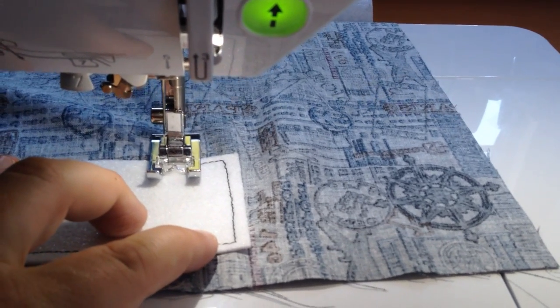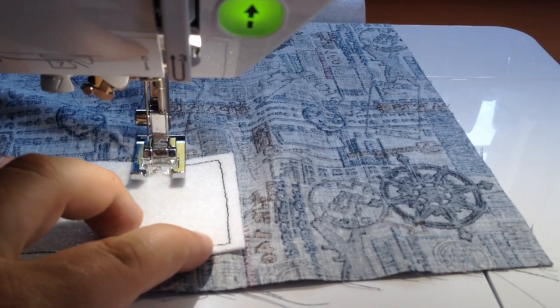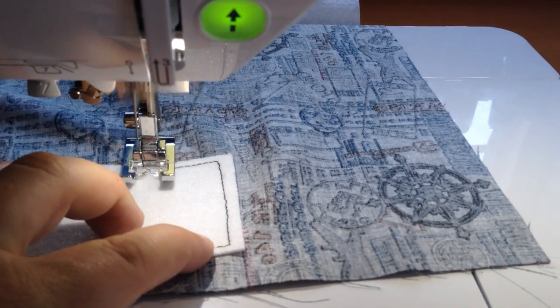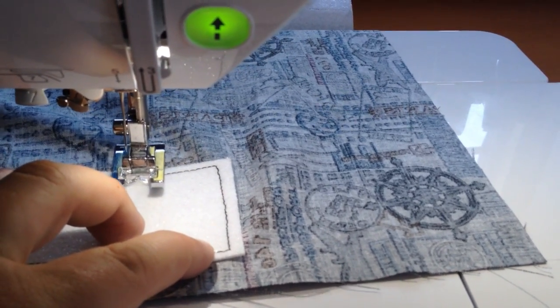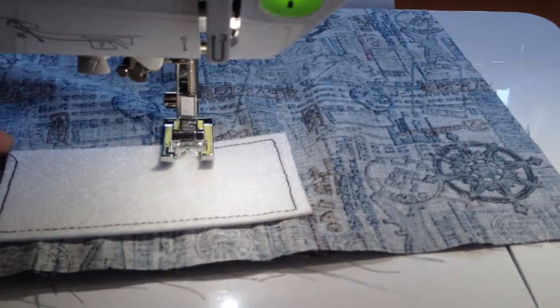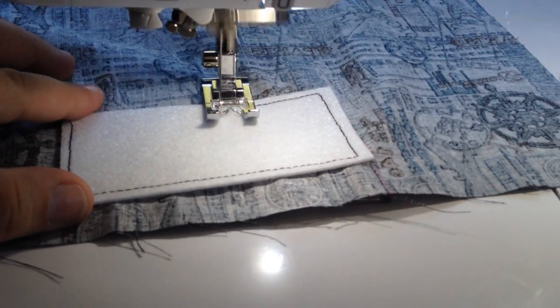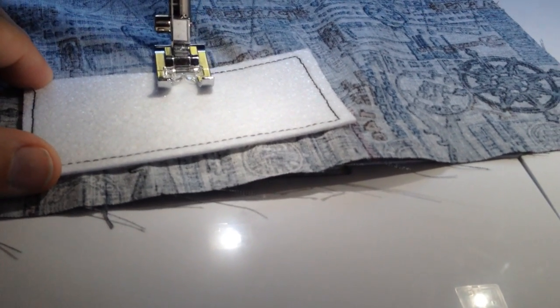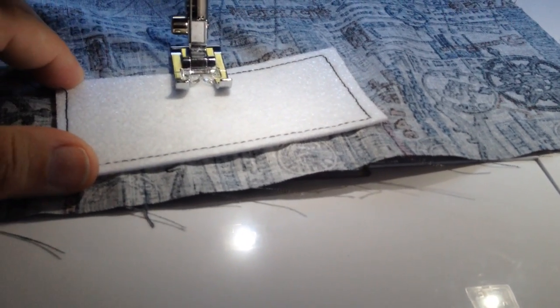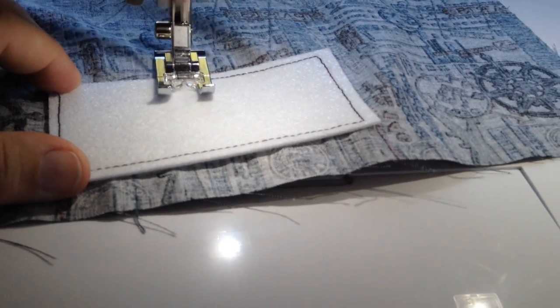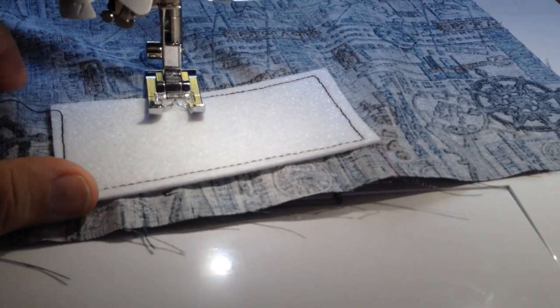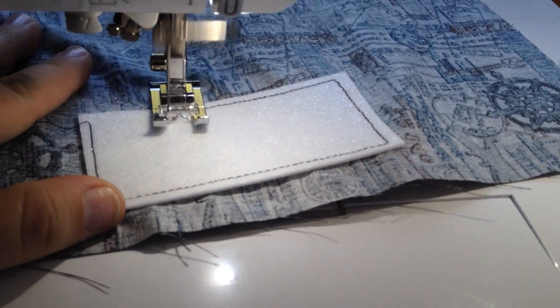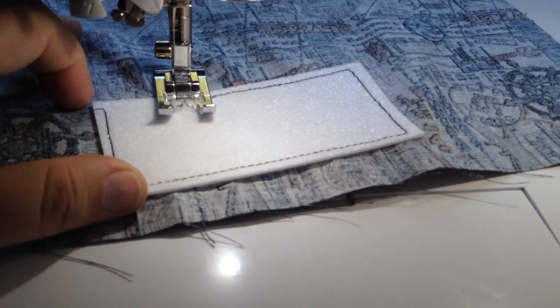This is so much easier than trying to turn your fabric around to get all the way around something that you're sewing like this. It's great for doing badges, patches, bag handles, which is what I'm going to be doing next with the machine.